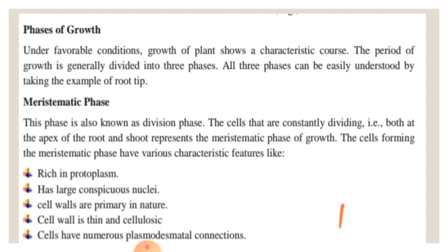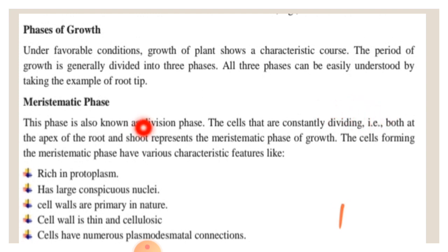The first phase is the meristematic phase, also known as the division phase. The cells that are continuously dividing, both at the apices of the root and shoot, represent the meristematic phase.